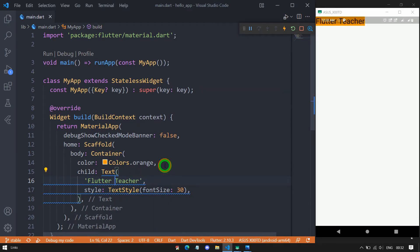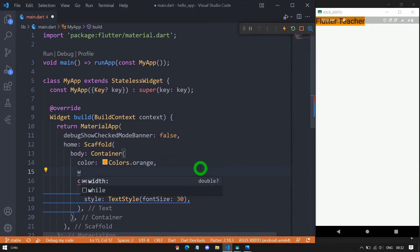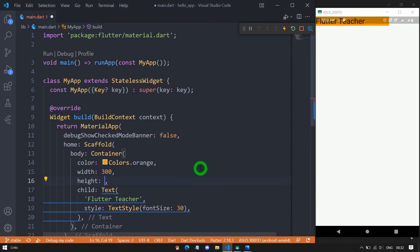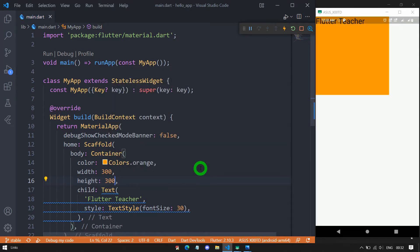Now we have the width property, which allows us to set a specific size. Let me use a width of 300 pixels — you can see the container is now bigger. Let me also use the height property with a value of 300, so this container now has a width of 300 and height of 300 pixels.